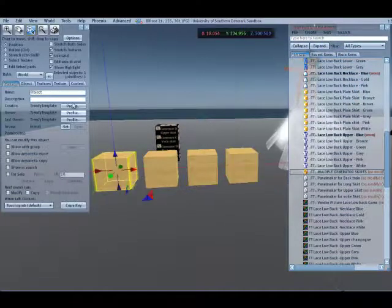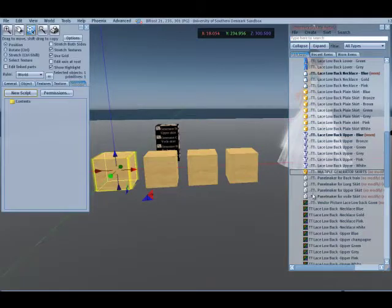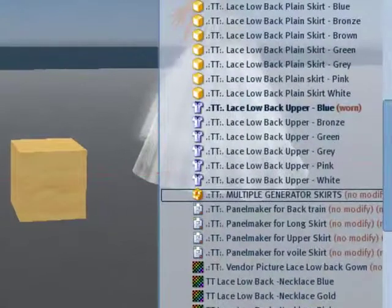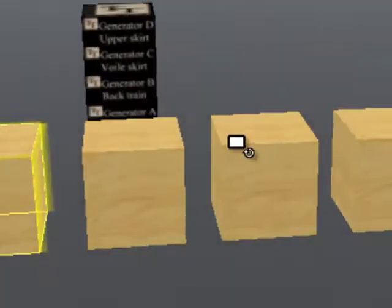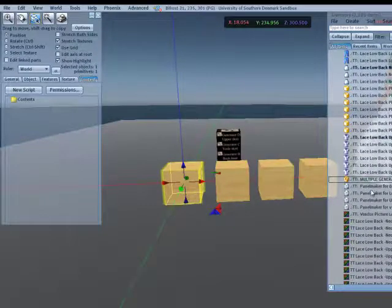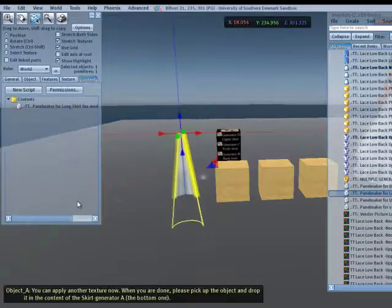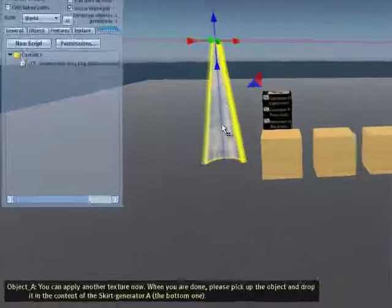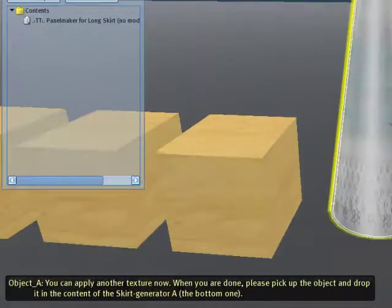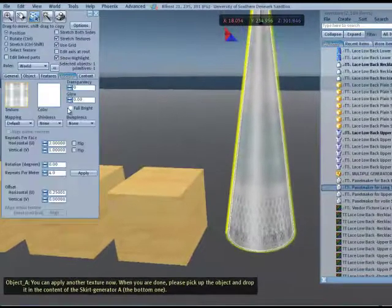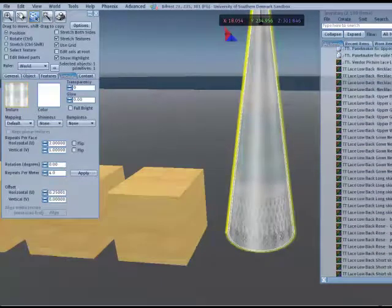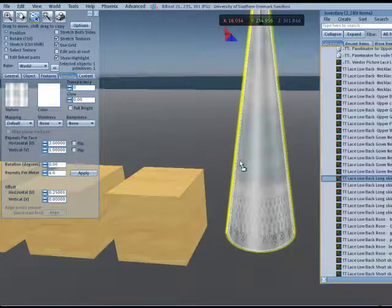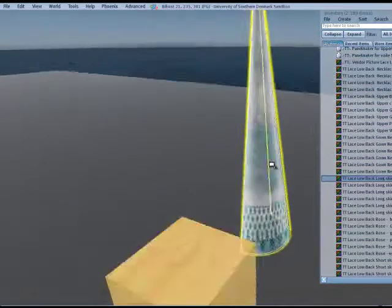We open the first one. Go to the content tab and look for the panel maker. We start with the long skirt, because we can see on the box that the generator A is for the long skirt. So, we go here and find the script for the long skirt. We drag it in the prim and there is our panel for the long skirt. This one is not texturized correct, because this is the white one and I want the blue one, because I am going to wear it for the blue on my blue dress.